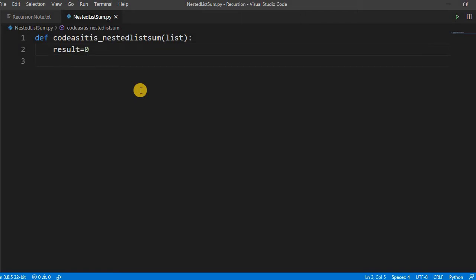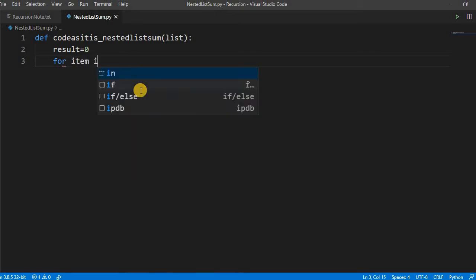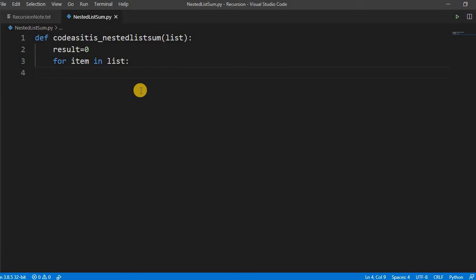Then we have to iterate through the list. So for item in list, we have to iterate through this item in list and first we have to check whether the item is list type or not.